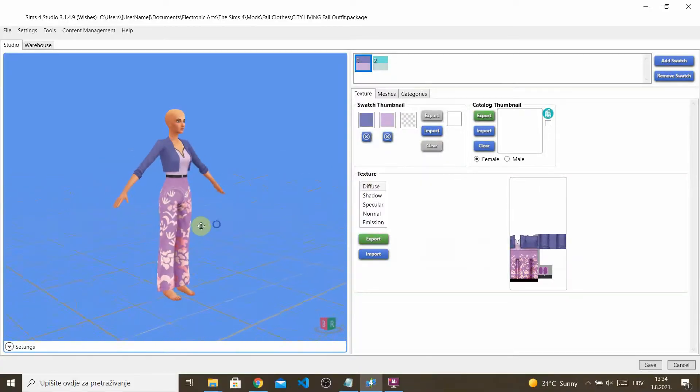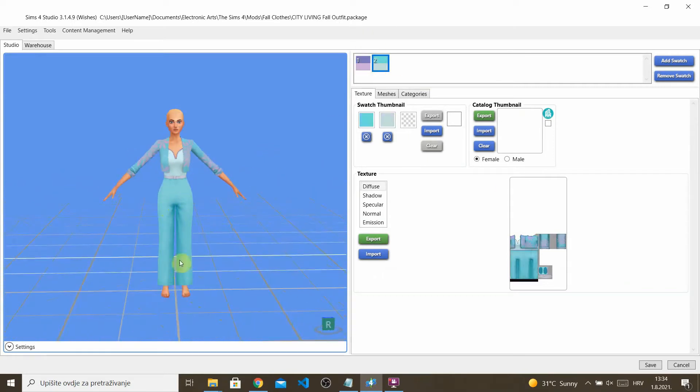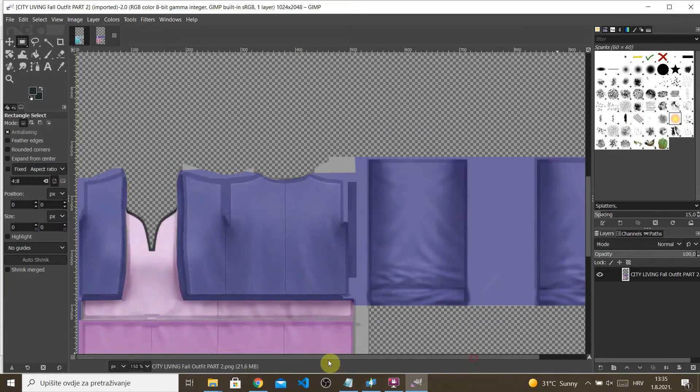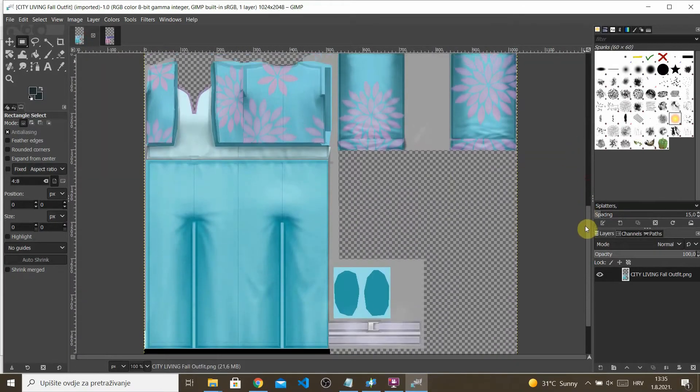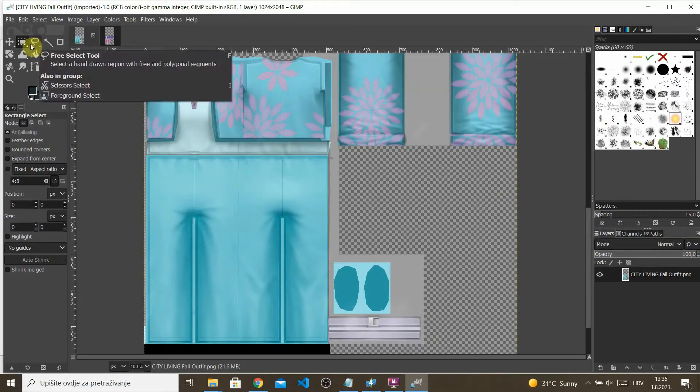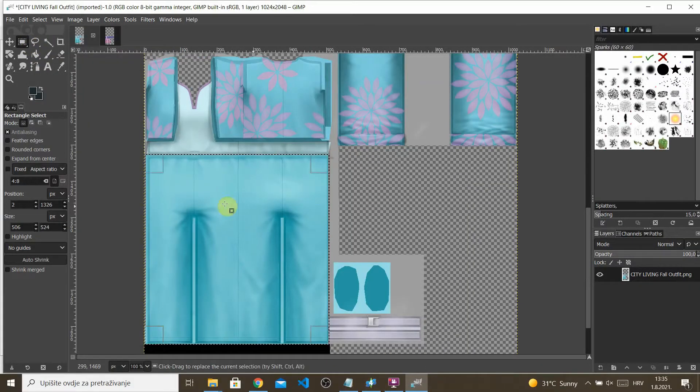Again, save your package file to your mods folder. Under the Texture category, you can see we have two swatches, each with their own texture. What I want to do is export both of them and open each image in photo editing software. I want this top and I want these pants. The first thing I'm going to do is make the pants black, because that's the color I had in mind.